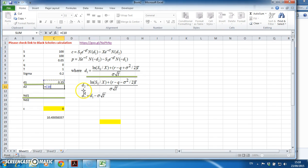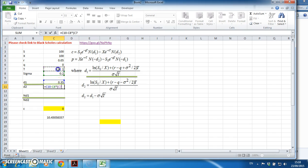To get d2, d2 is equal to d1 minus sigma multiplied by open brackets, t to the power of 0.5, close brackets. I get 0.15.